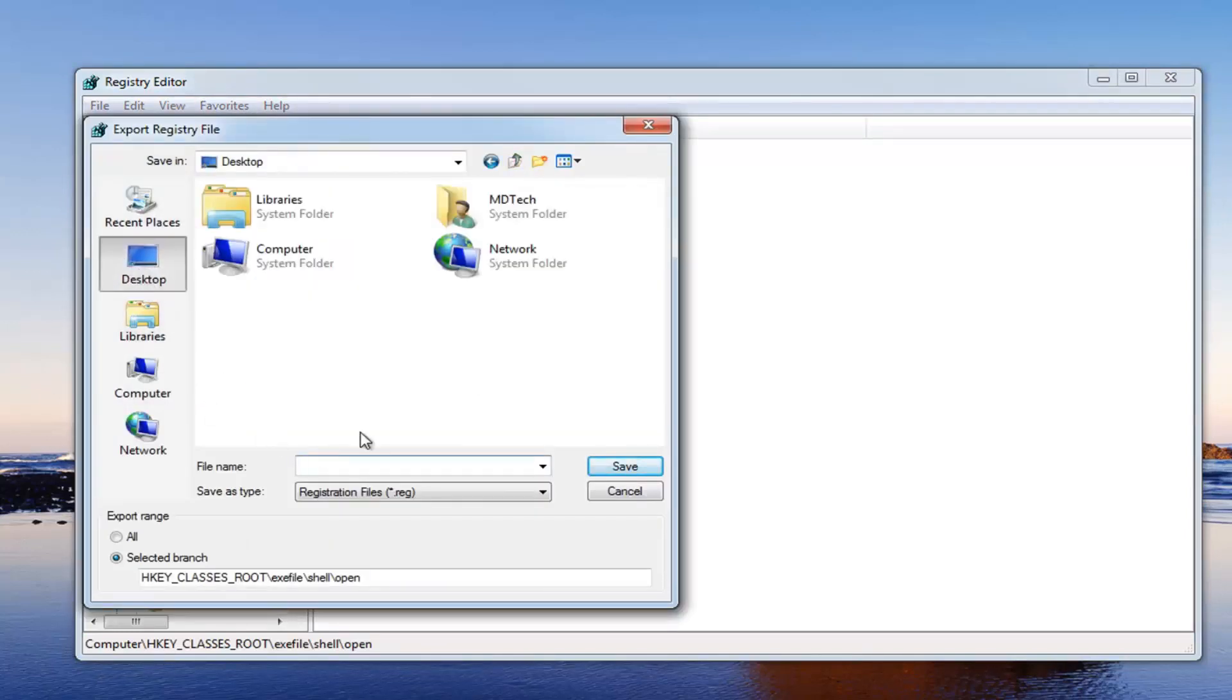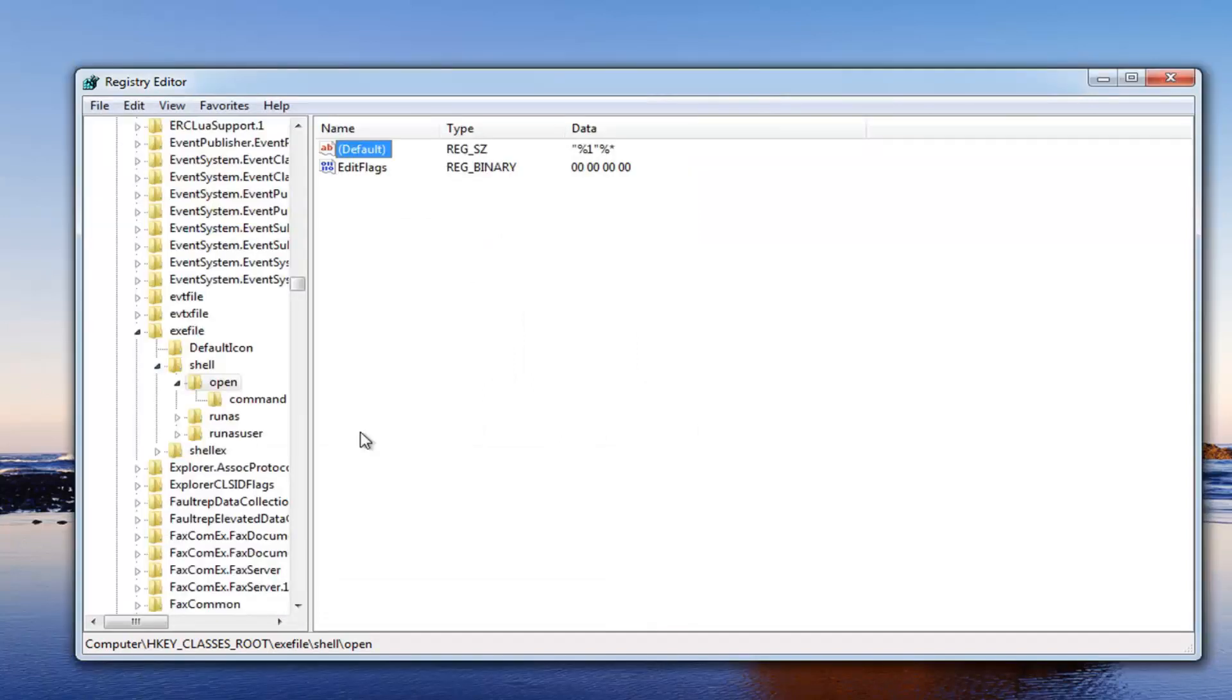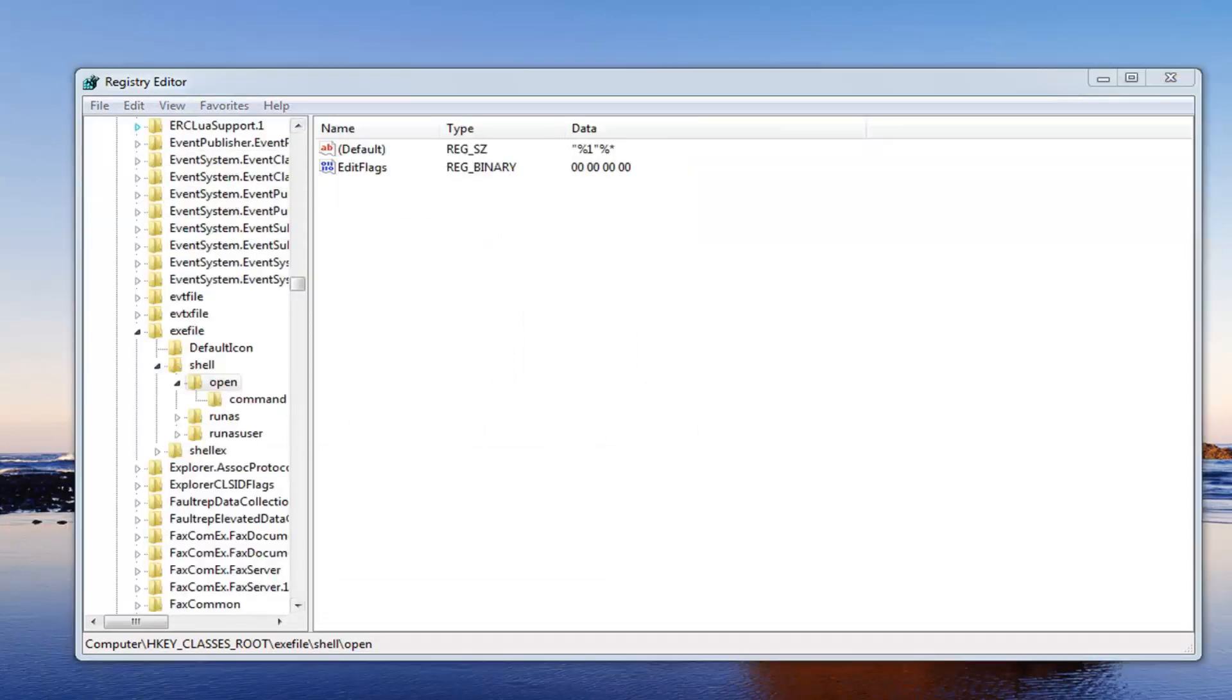Then just save this somewhere on your desktop. Doesn't really matter where. Just save it as backup, for example. Click save. You see we have a backup over here.